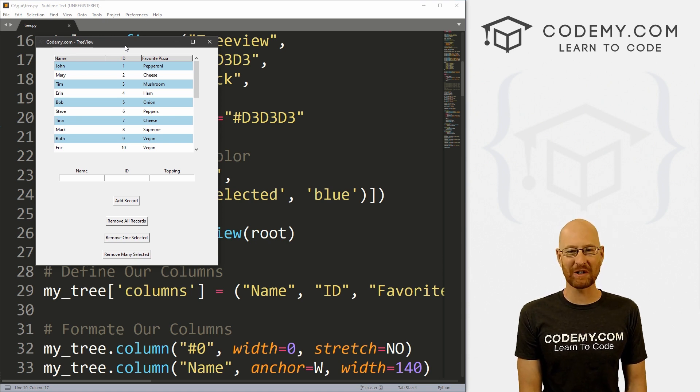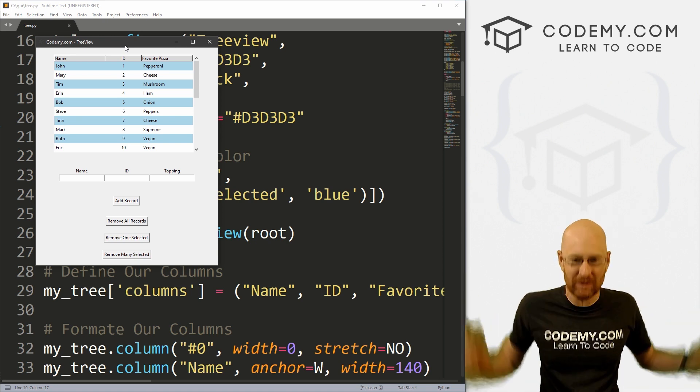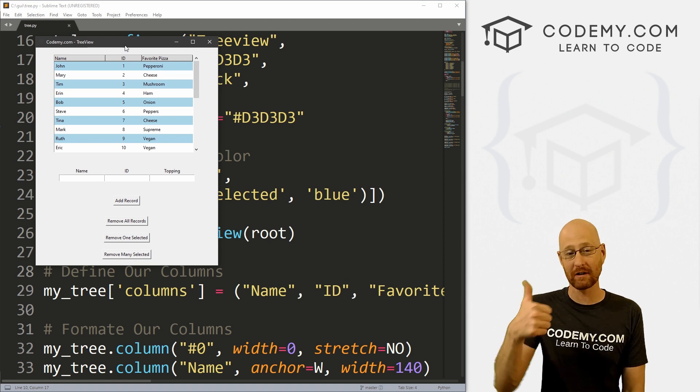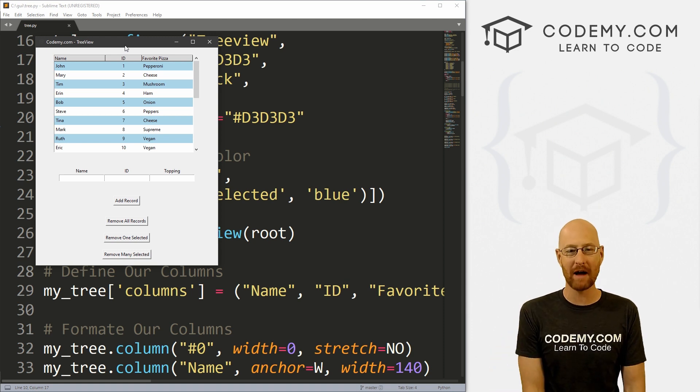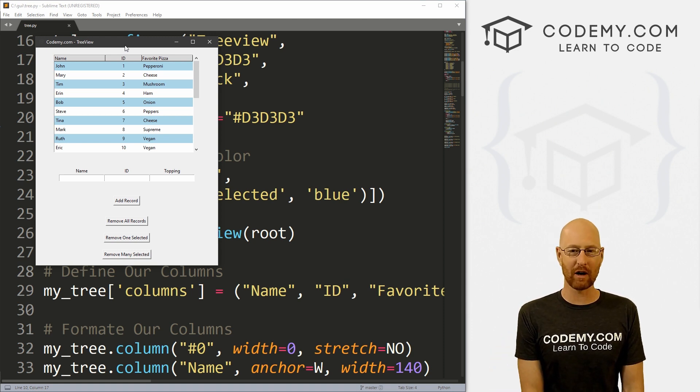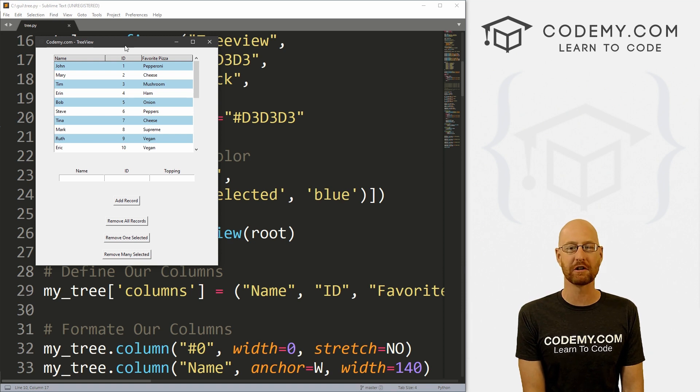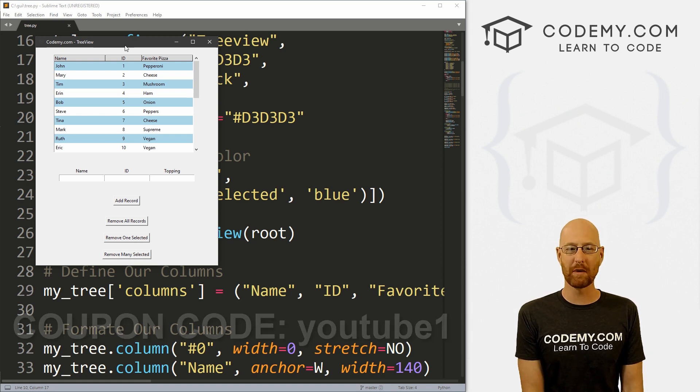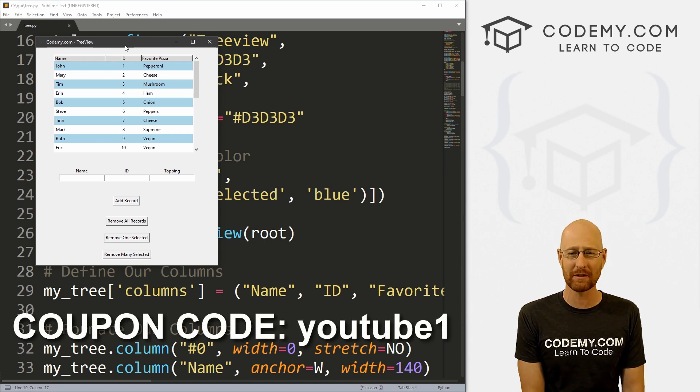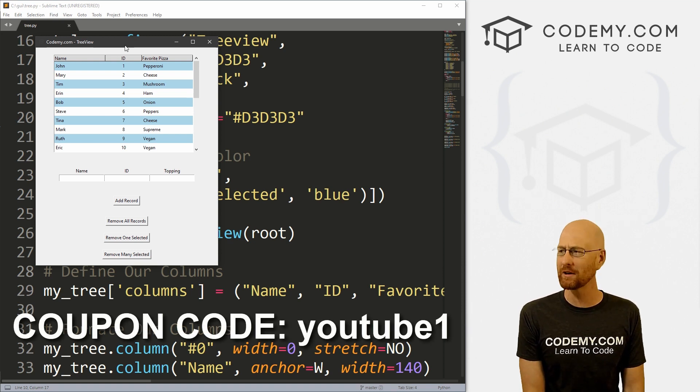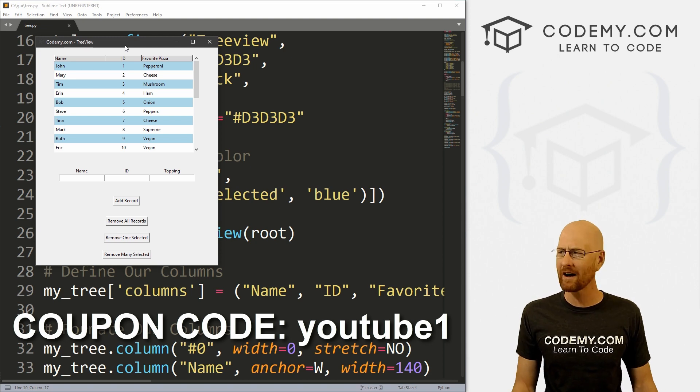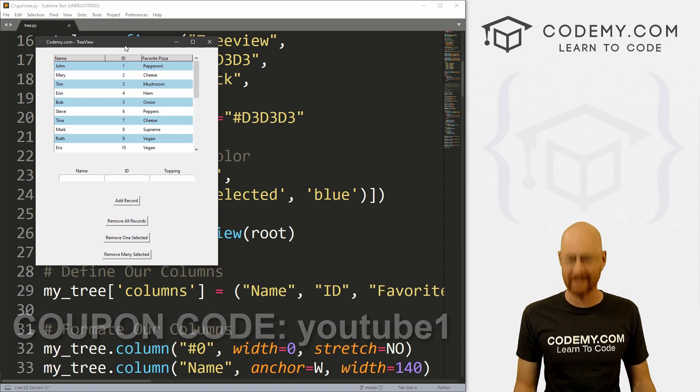But before we get started, if you liked this video, want to see more like it, be sure to smash the like button below, subscribe to the channel, give me a thumbs up for the YouTube algorithm and check out Codemy.com where I have dozens of courses with hundreds of videos to teach you to code. Use coupon code YouTube one to get $30 off membership. That's all my courses, videos and books for one-time fee at just $49, which is insanely cheap.